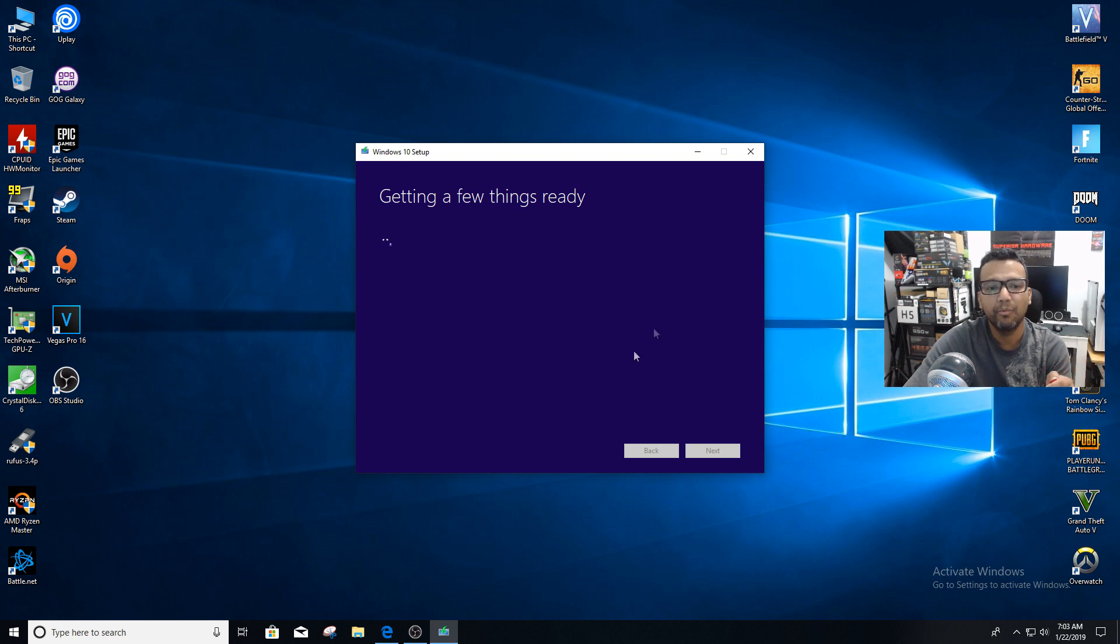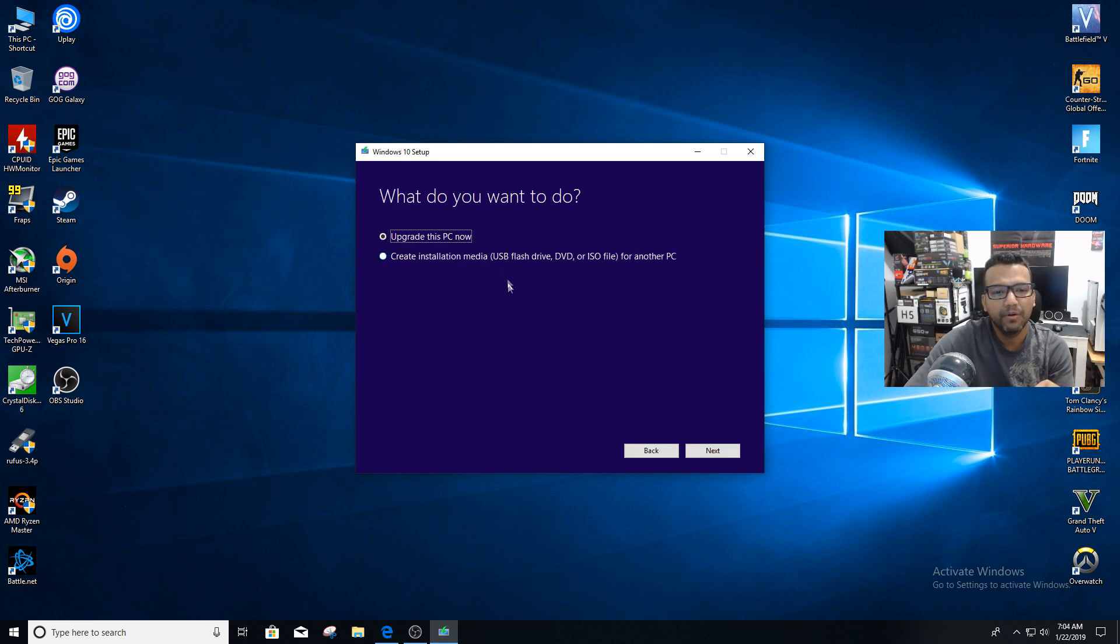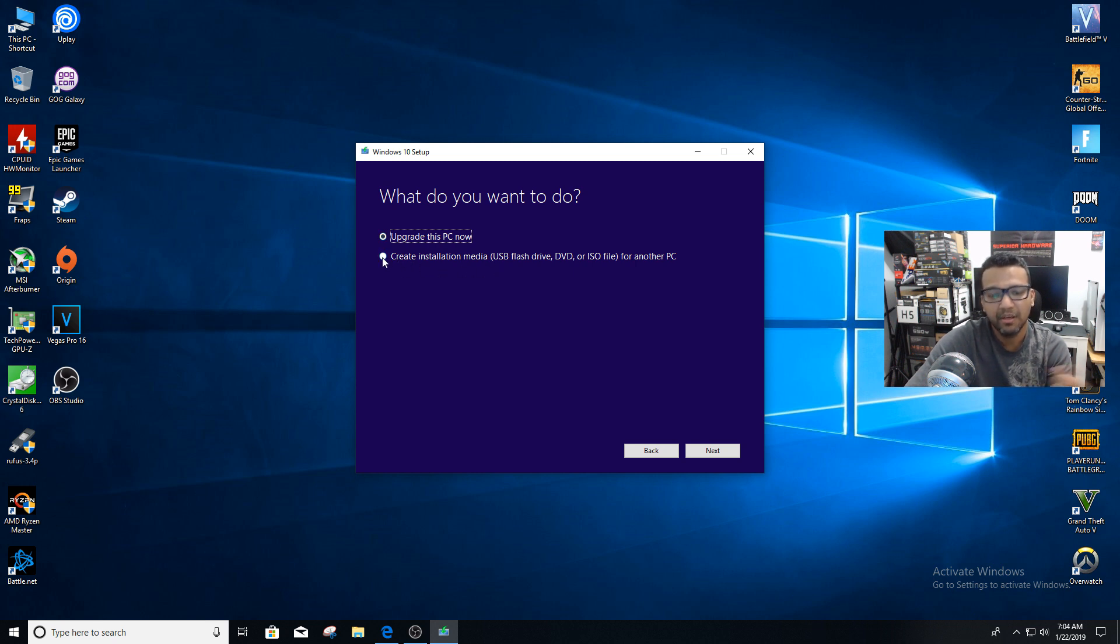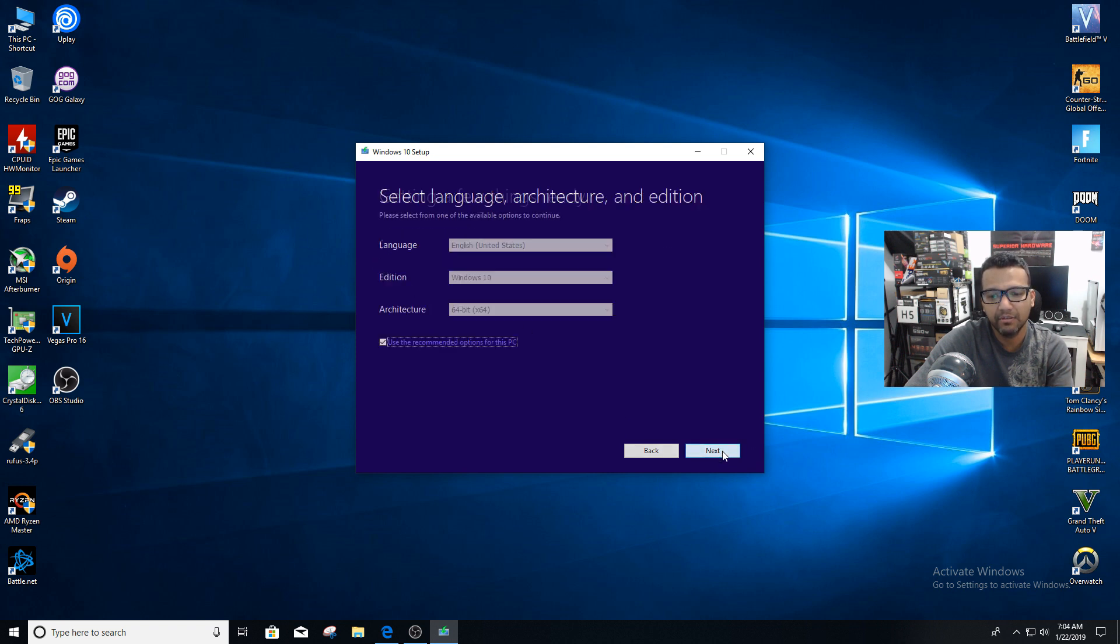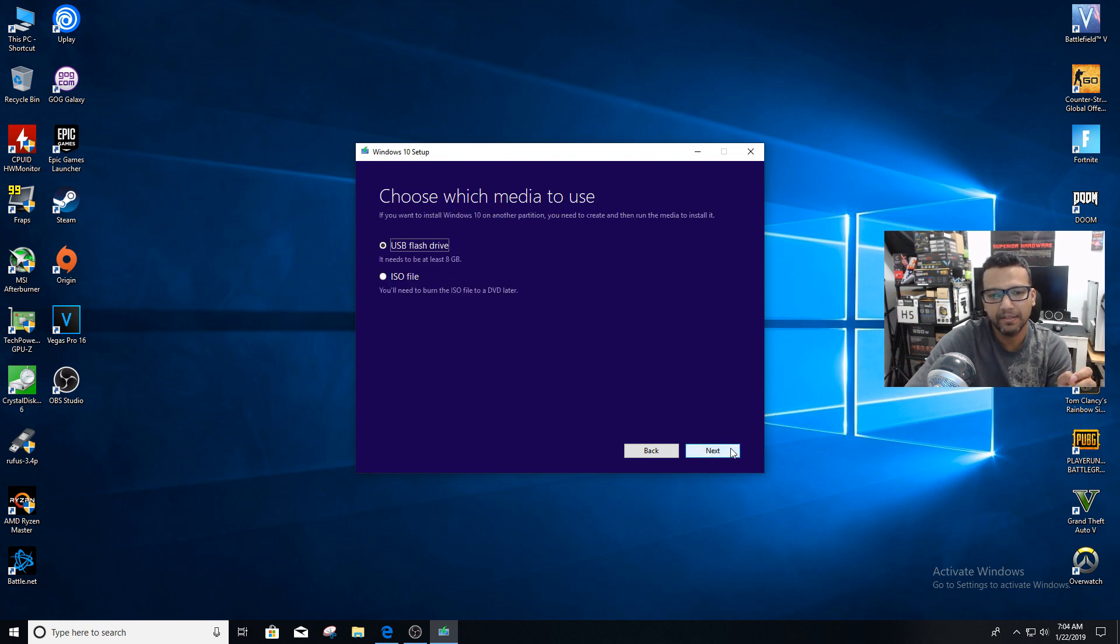Now Windows 10 setup is getting a few things ready. What do you want to do? You're not looking to upgrade this PC. We're looking to create installation media to our USB flash drive, so we'll just check that and click next. I don't recommend you change any settings here. Click next, and you can see choose which media to use.